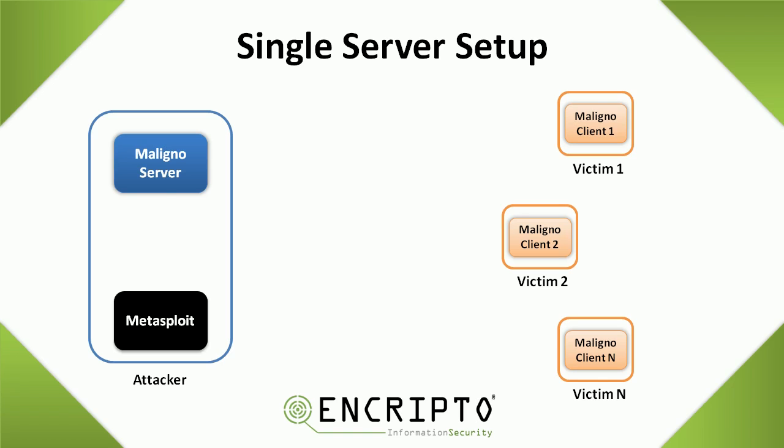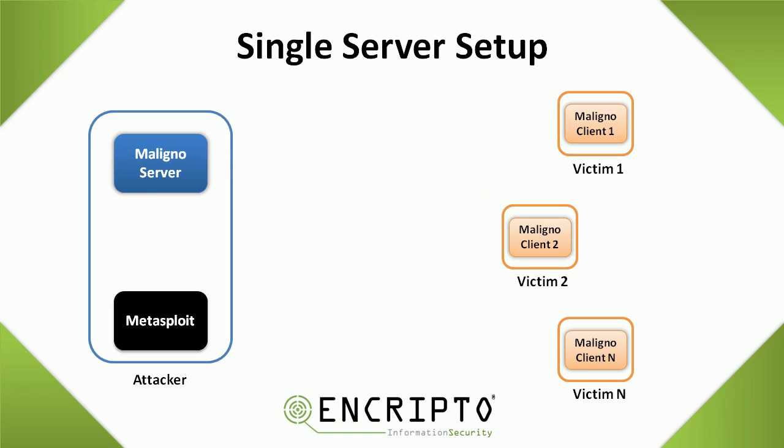First of all, Maligno will generate the payloads as we saw before, and the payloads will be ready for delivery. The client will request one of these payloads and Maligno will then deliver it.